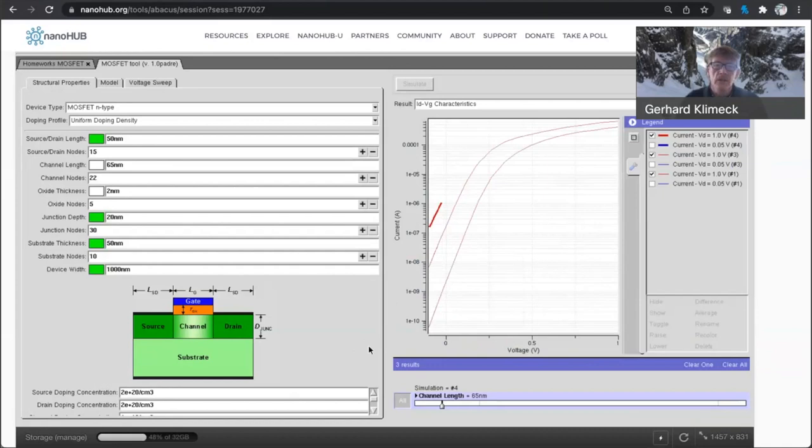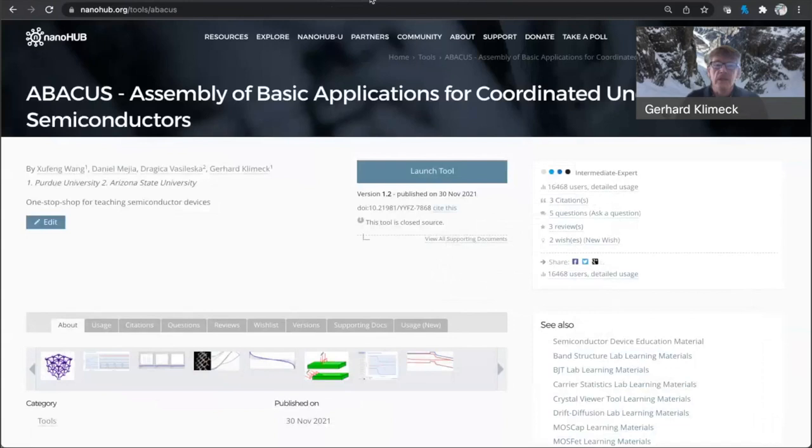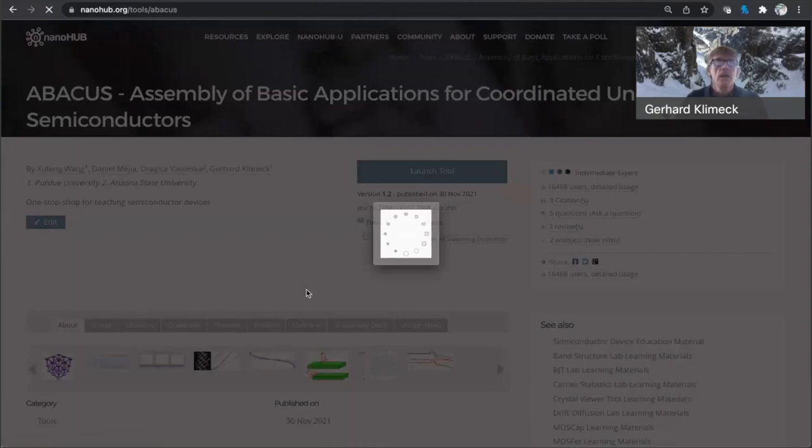If you want to have better results, you have to tune this simulator a little bit. So let me change some parameters and show you how you can get to even smaller transistors and then explore what happens here at these highly scaled transistors. So let me launch another instance here of Abacus.